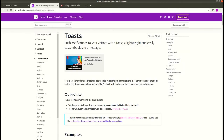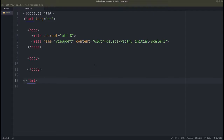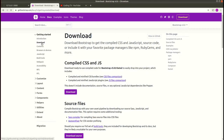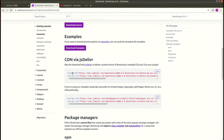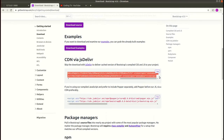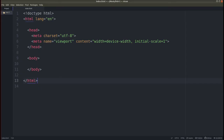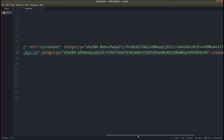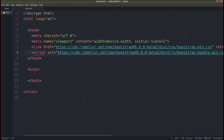We'll be creating these kinds of toast notifications using Bootstrap 5 — we won't be using any external library. So let's get started. Here I have an index.html file where we will be adding our code. Let's go to the download section and use some CDN links for Bootstrap — one for CSS and one for JavaScript. Copy these and add them in. We are now ready to use Bootstrap 5.